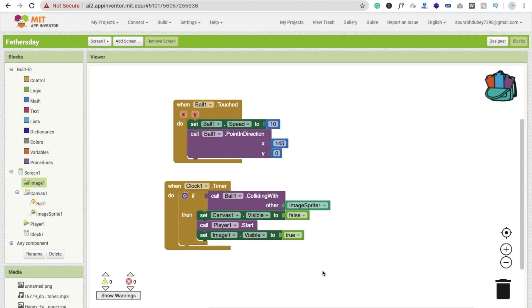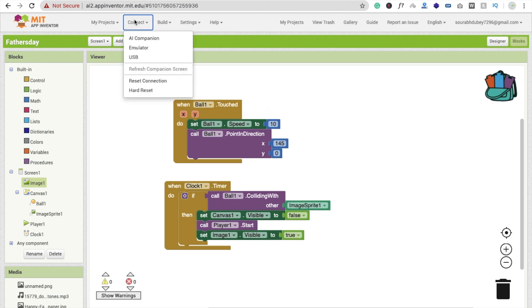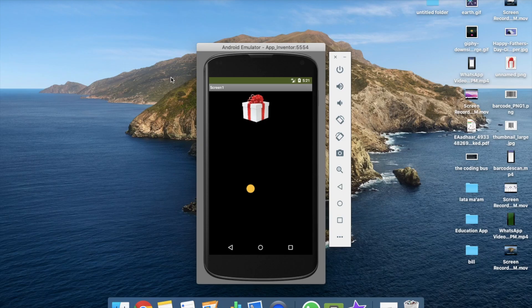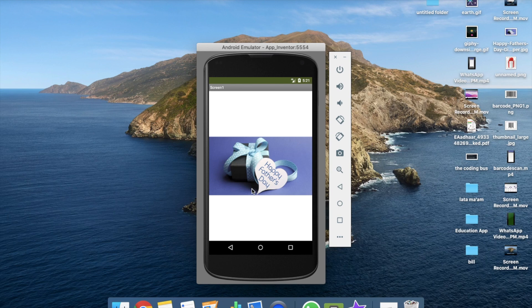So let's see how it works. I'm going to run this app in the emulator. That's the app here — I'm going to click on the ball, and you will see that one.